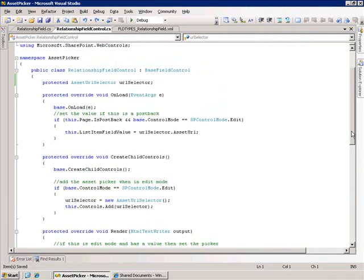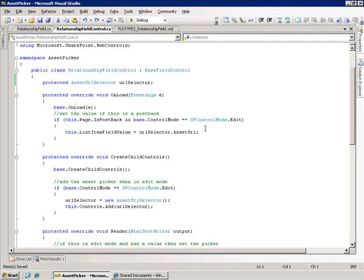Now the final piece of this is actually saving the value if a user has gone in and selected a related document. The way we do that is we look to see if the page that this control is on, in this form, is during a postback event. And if it's during a postback and we're in edit mode,